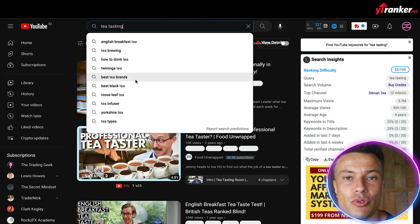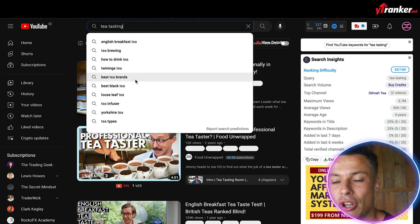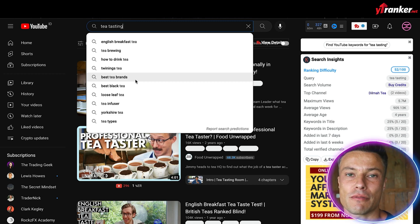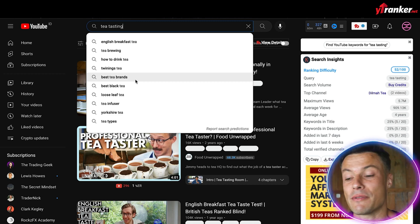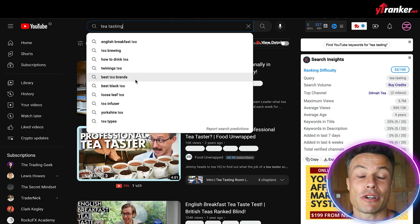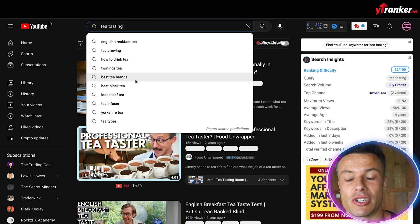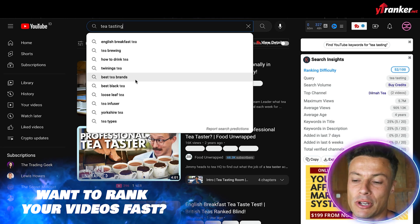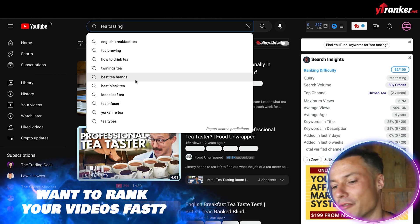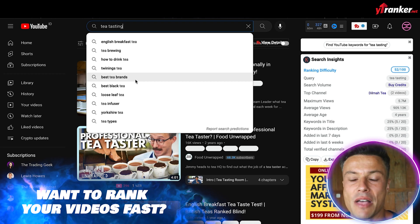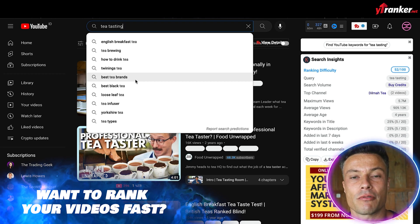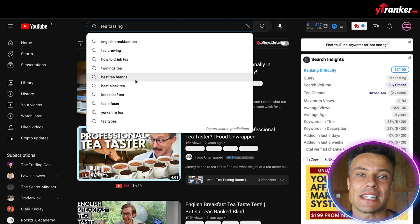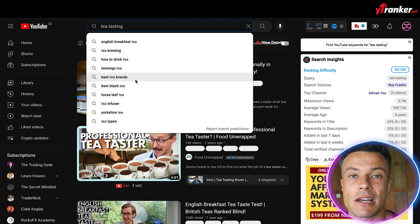We can use these keywords in either our description or as tags in our video. When we find keywords like this, we want to put them into our description. For example, if I was making a tea tasting video, I might put a title like 'Tea Tasting with a Tea Expert,' and then in the description the first thing I'd write is 'tea tasting with expert' — because it's going to match the title.